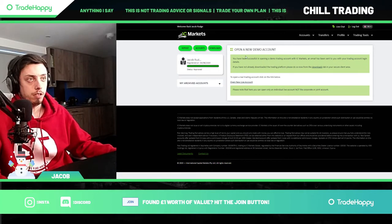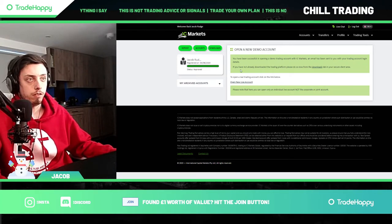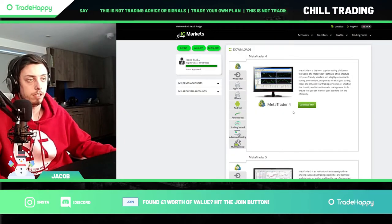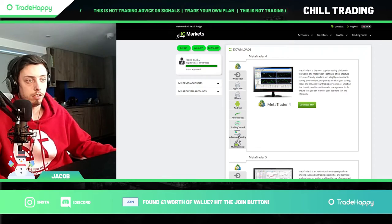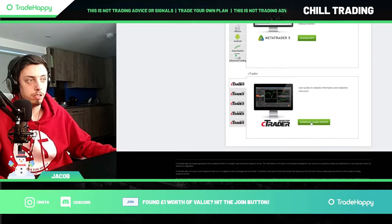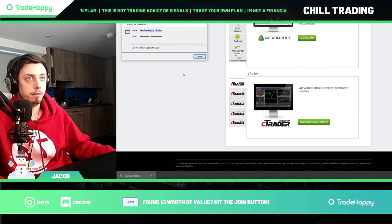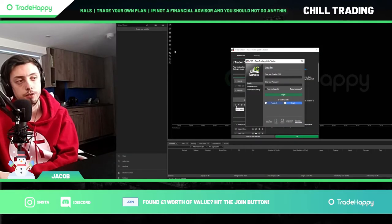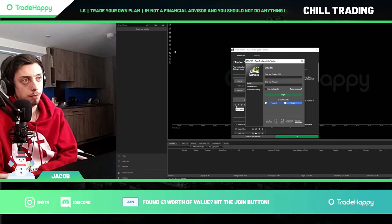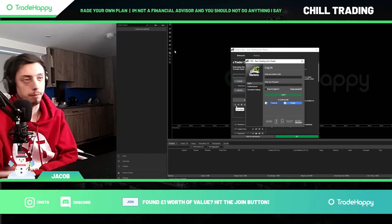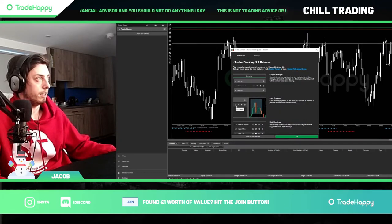If you have not already downloaded it, go to downloads and click on download. Once that's downloaded, open it up and you'll get to this screen. Whatever your email is, put your email in; whatever your password is, put your password in. And now you are in the account.